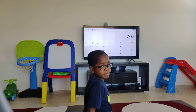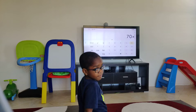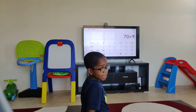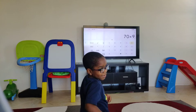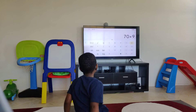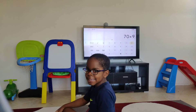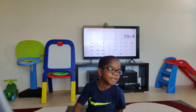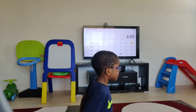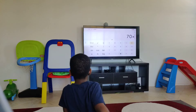What is 70 times 9? You said 70 times 9 — it's 630. 630. That is correct.